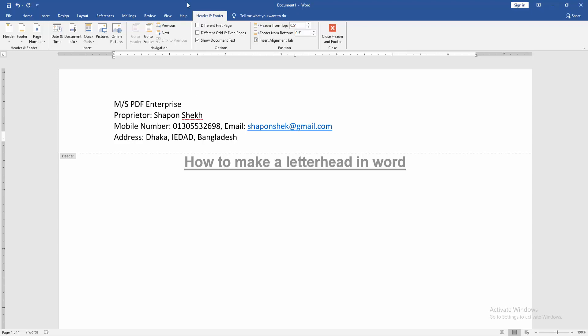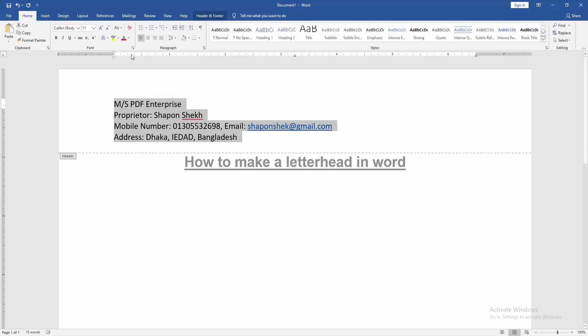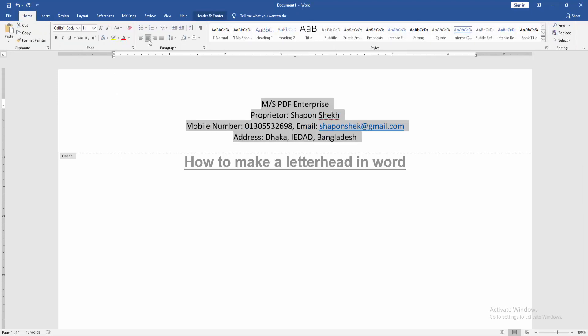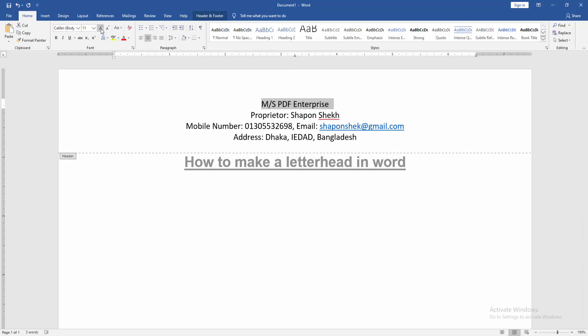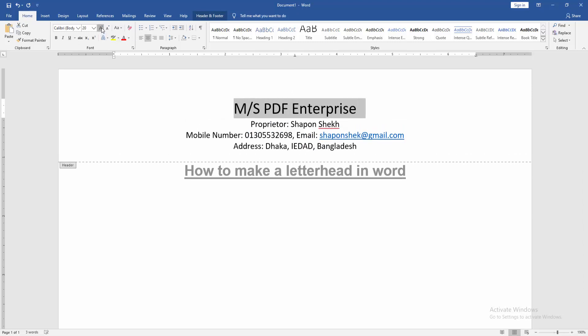Now we can see we wrote all the things. Then resize the text. Select the text and go back to the Home menu, then align center. Then select the first line and increase the font size.